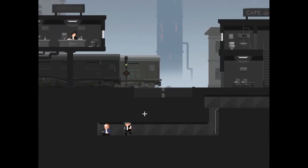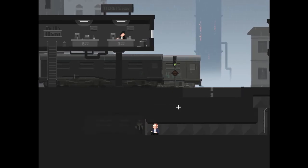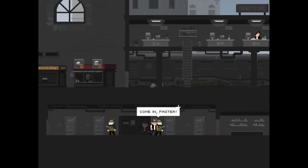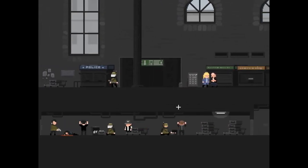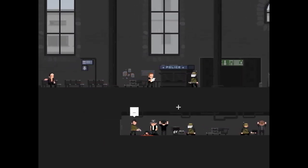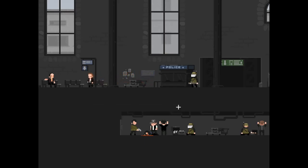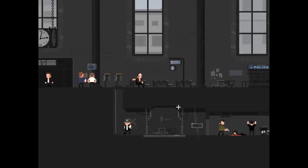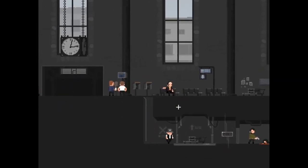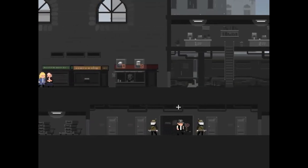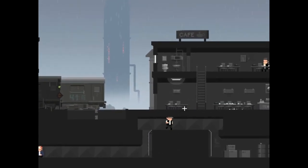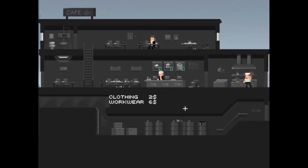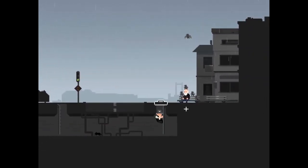Oh hey there bud. Hush, tell no one okay? Something is happening here, do not trust the military. Okay. Oh, come in faster. What are you guys doing? What are you doing here? You're a railway worker, your authority is limited to railway. If I see you hanging around here again you'll join that one. Why? What the fuck is wrong with you guys? Jeez, you're searching and killing people, detaining them and harming them. That's inhumane.